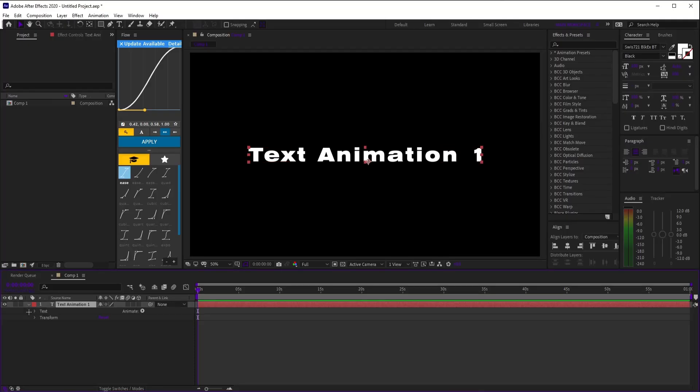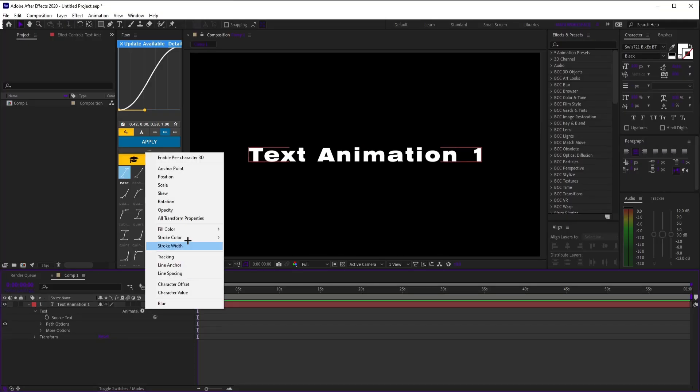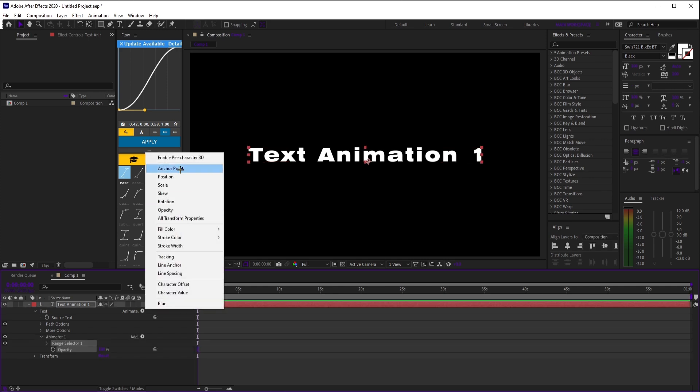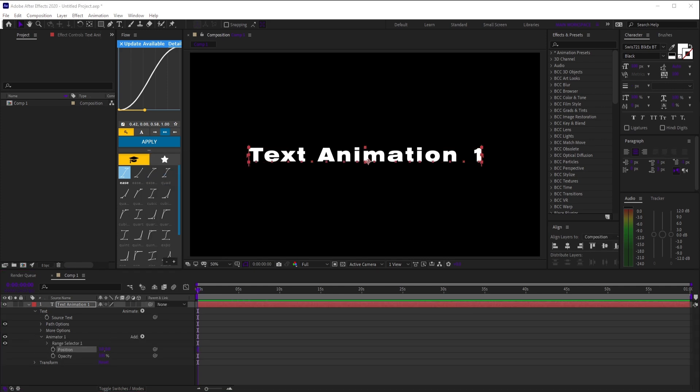Text Animation 1. Open the drop down on your text, click animate, and choose opacity and position. Set opacity to 0 and set position to 100.